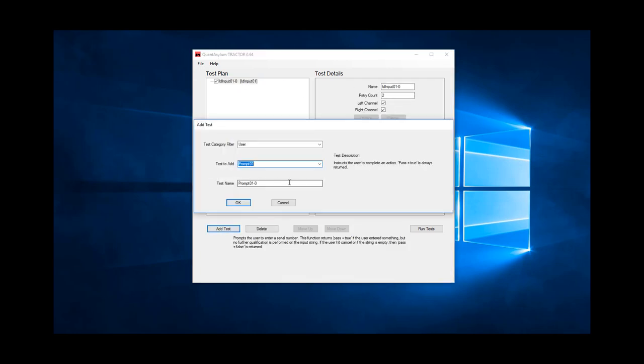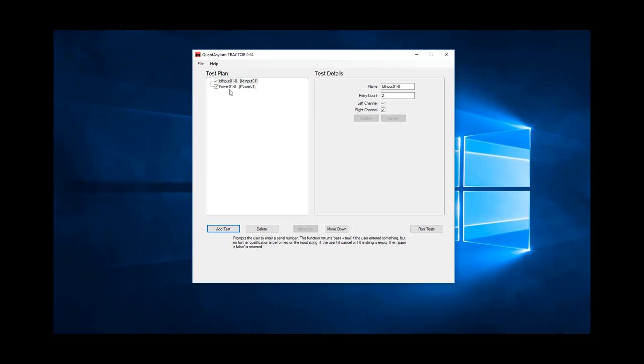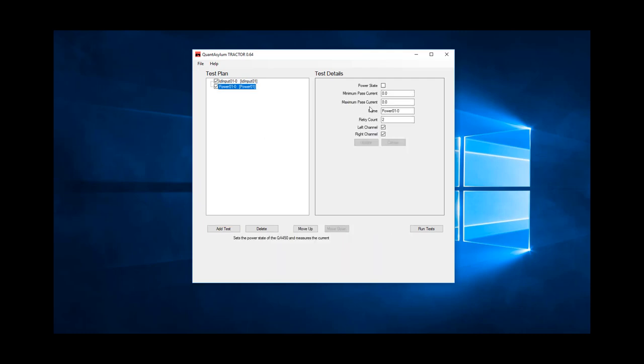Next, we add a test to turn the amplifier under test on. That test is called power 01. This test allows us to set an on or off power state, and specify the range of current that is allowed to consider the test to pass.